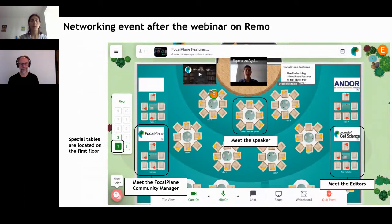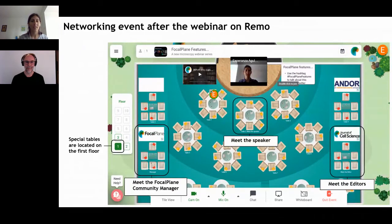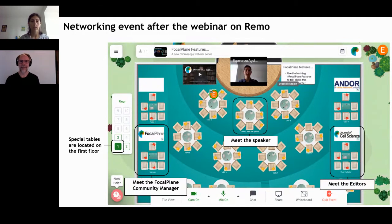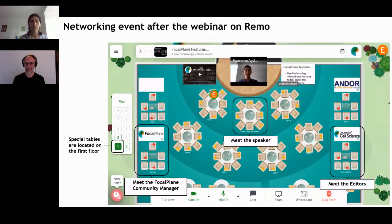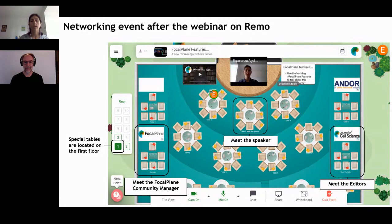After the Q&A we'll be hosting a meet-the-speaker session — your chance to meet with Michael in a more informal setting in a group of maximum seven people. Once we finish the Q&A we'll move to the remote conference room where you'll find yourself sitting at a table. You can interact with people at your table and freely move between tables by double-clicking on an empty chair. Make sure you're on the first floor. Michael will be sitting at table two at the center of the room, and we've also set up Focal Plane and meet-the-editors tables.